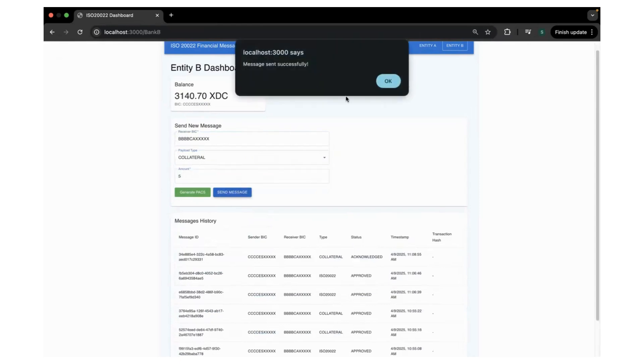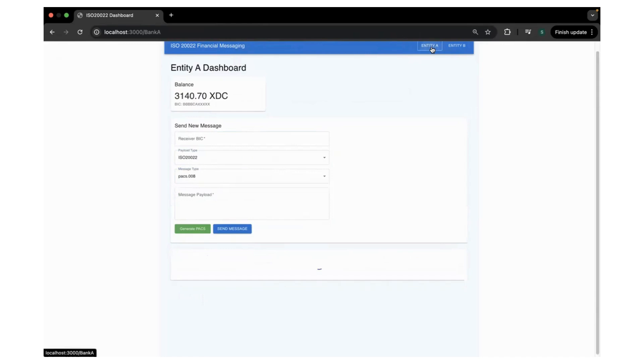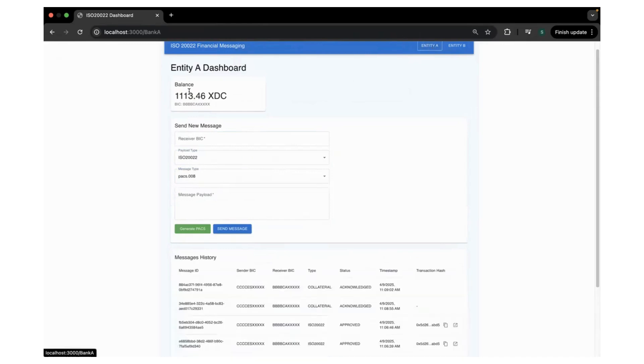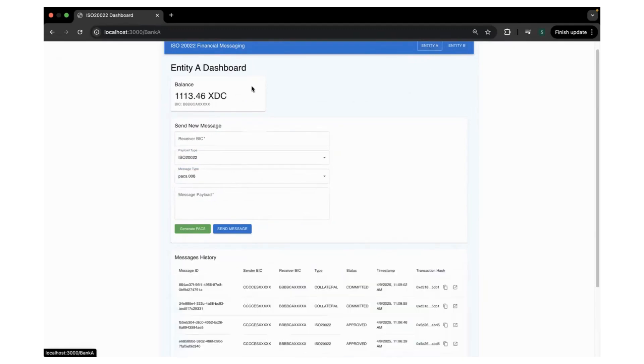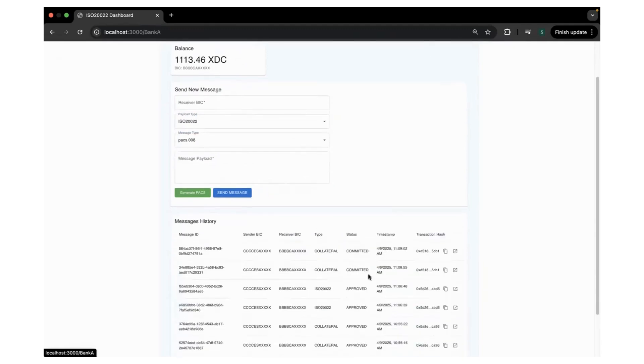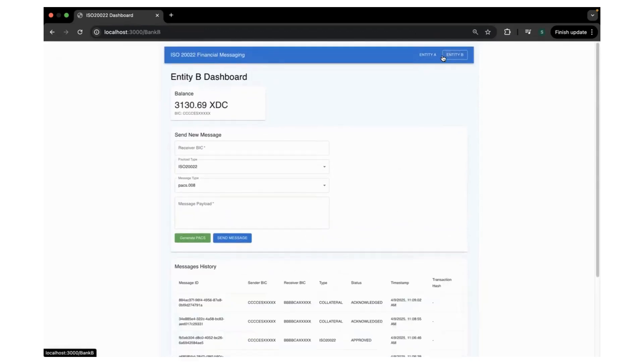Fine. So I would expect this to turn into 3130 and here it should be 1123. So let's see how much time does it take.